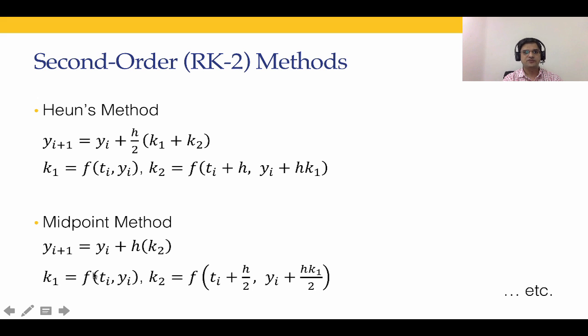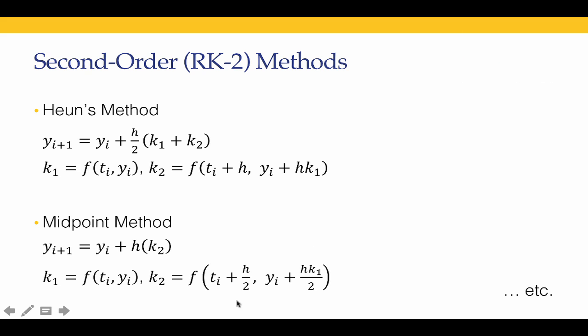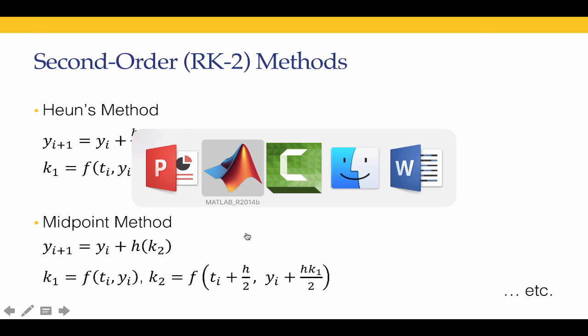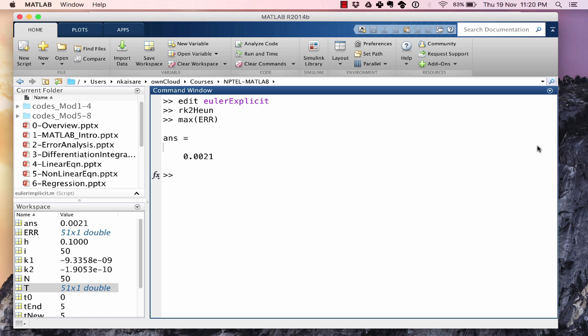In midpoint method, k1 as before is f computed at ti, yi. k2 is different over here. k2 is f computed at ti plus h by 2, yi plus hk1 by 2. We calculate this, substitute in k2 and we use the midpoint method. Let's go again to MATLAB and solve this using midpoint method. This time I am going to solve it from scratch.